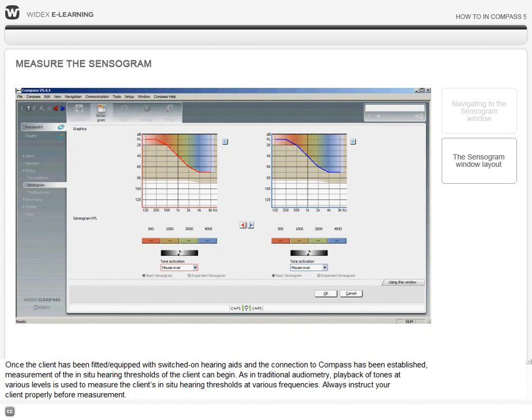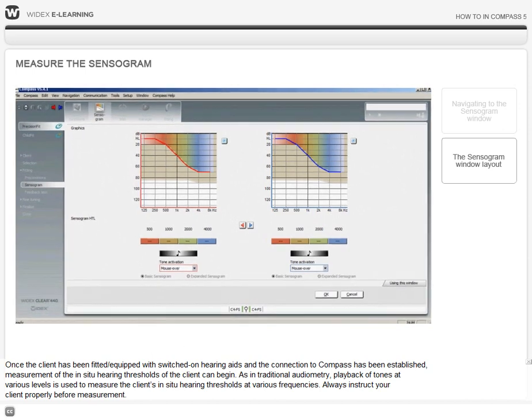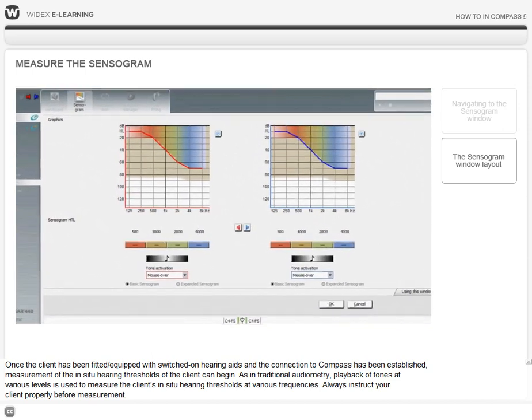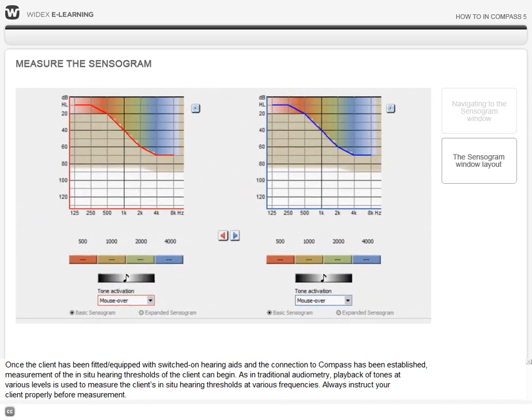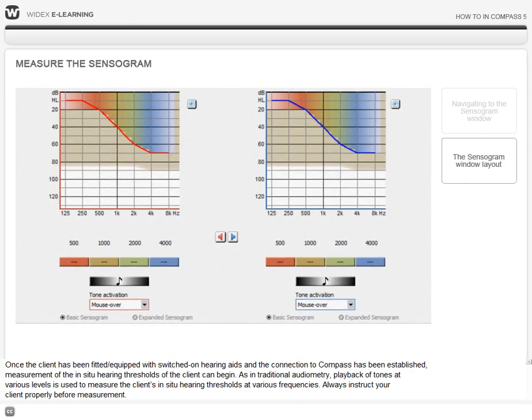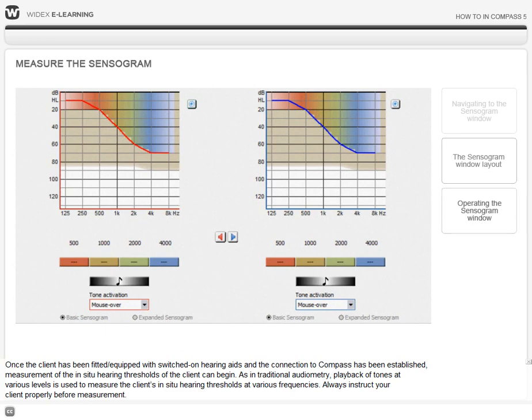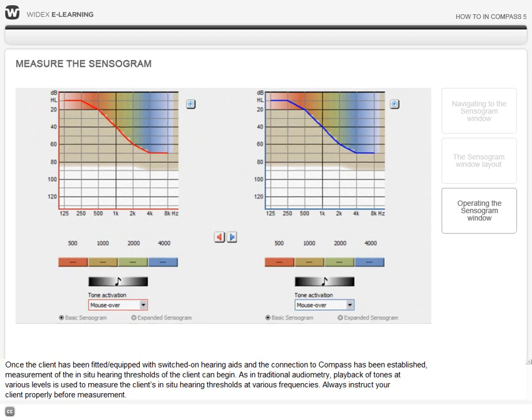Once the hearing aids have been placed on the client's ears and switched on and the connection to Compass has been established, measurement of the in-situ hearing thresholds of the client can begin. As in traditional audiometry, tone stimuli at various levels is used to measure the client's in-situ hearing thresholds at various frequencies. Remember to instruct your client properly before the measurement.